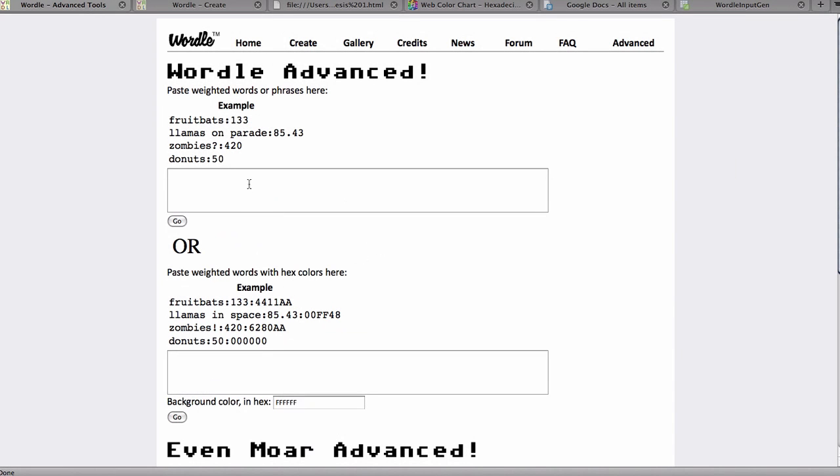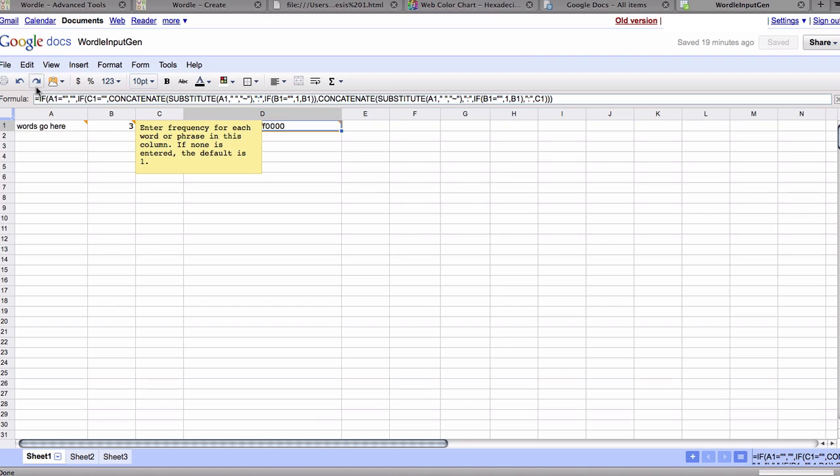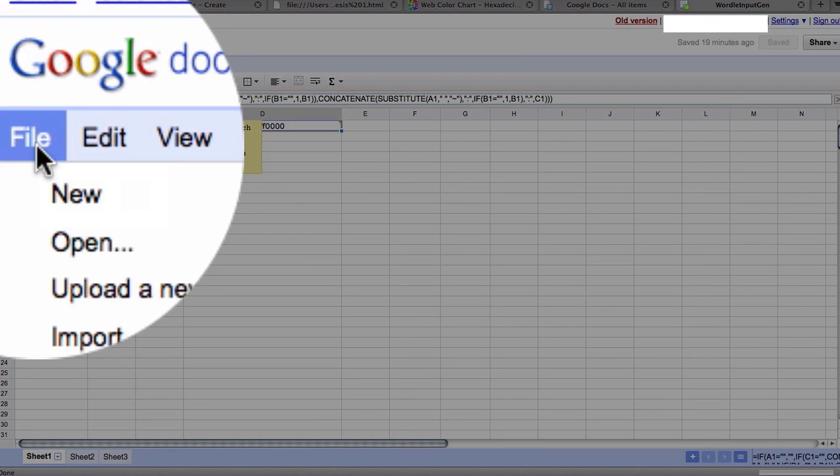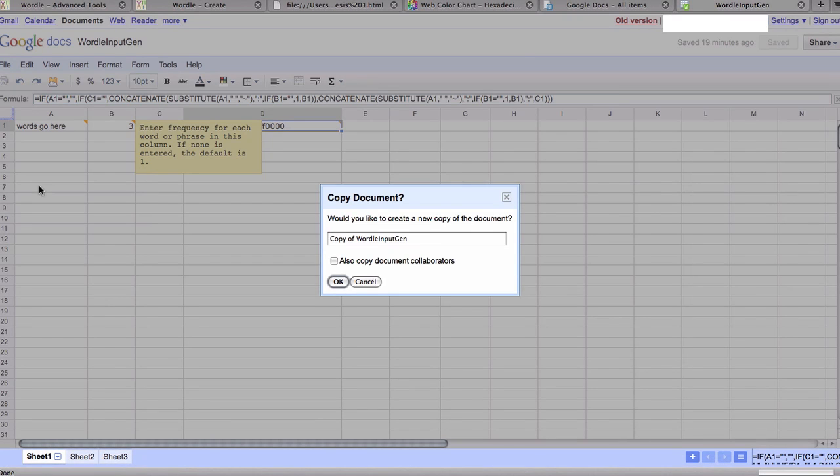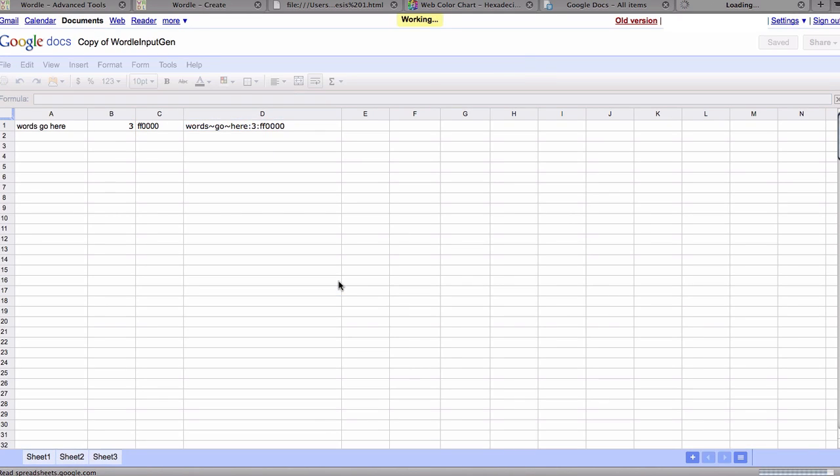If you have something short, it's no big deal to type in to Wordle Advanced and let it run, but I've created a spreadsheet to make this even easier for you. I've loaded it onto Google Docs so that everyone can get to it. When you come to this, the first thing you're going to want to do is go to file, make a copy, because the original is not editable, but once you make a copy you can edit and put your own words into it.